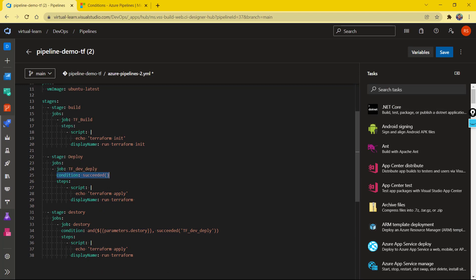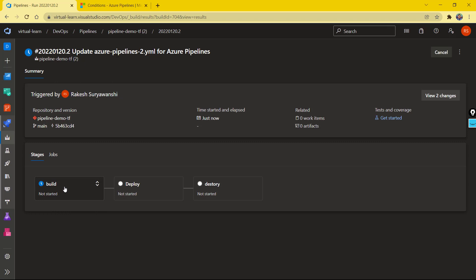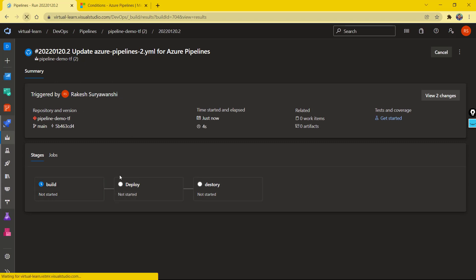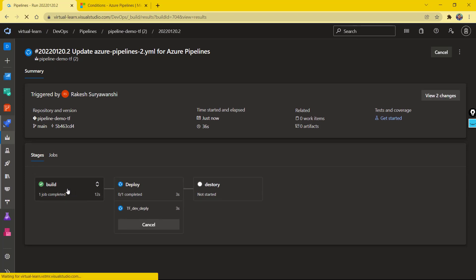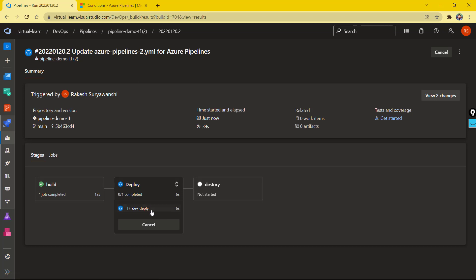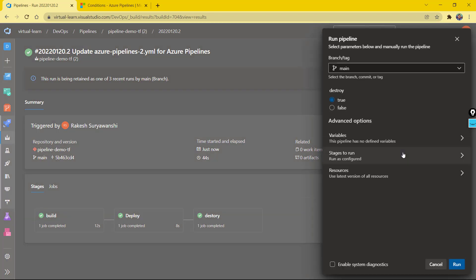Let's run this. As you can see, it's currently running the build stage. The build stage completed successfully, and because it succeeded, it then ran the deploy stage. It also ran the destroy stage because the default value for the destroy parameter was true.